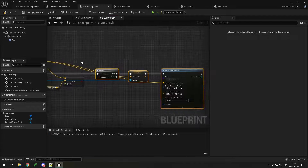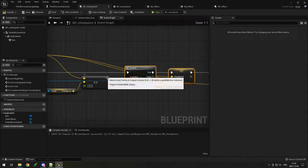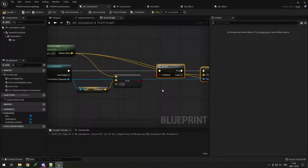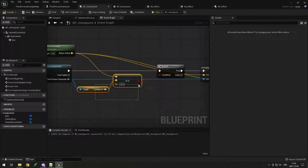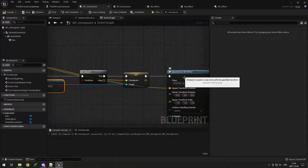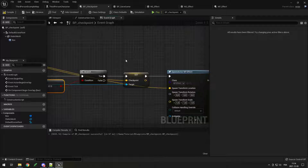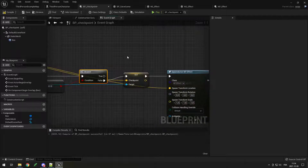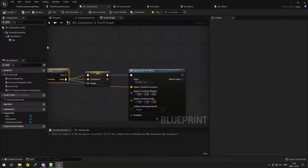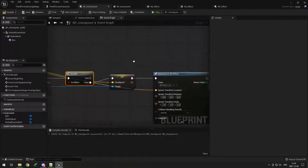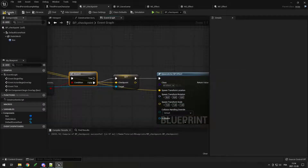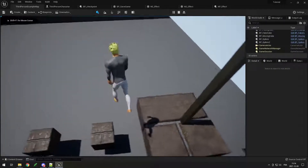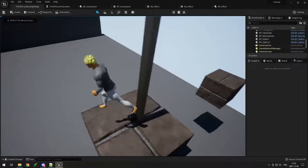One of the problems with blueprints is it gets pretty messy. I want to do it on false — if it's not the same checkpoint, then set the checkpoint and do the effect. So now if I go back on it, it shouldn't do any effects. And there you go, it doesn't anymore.